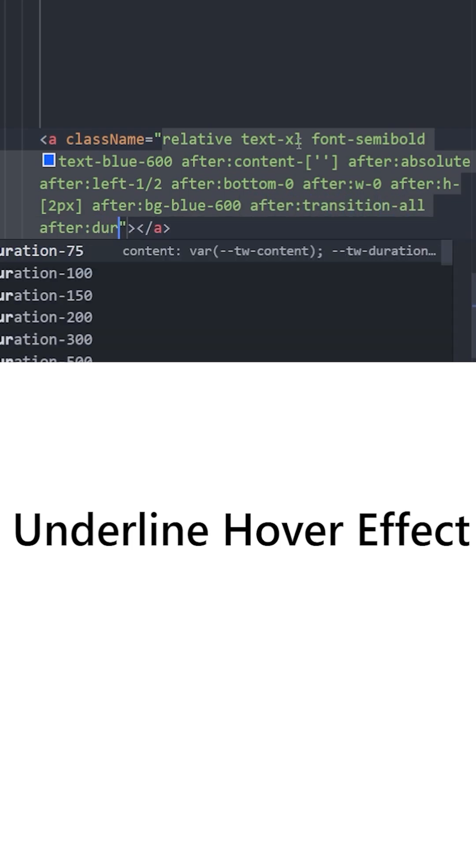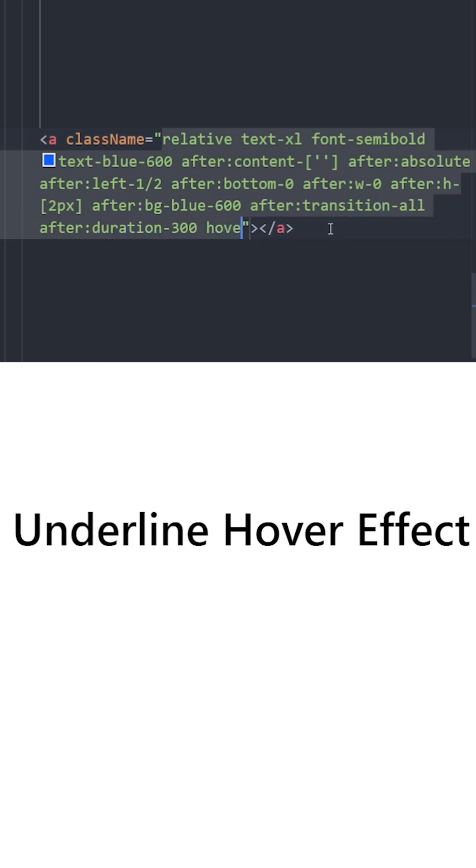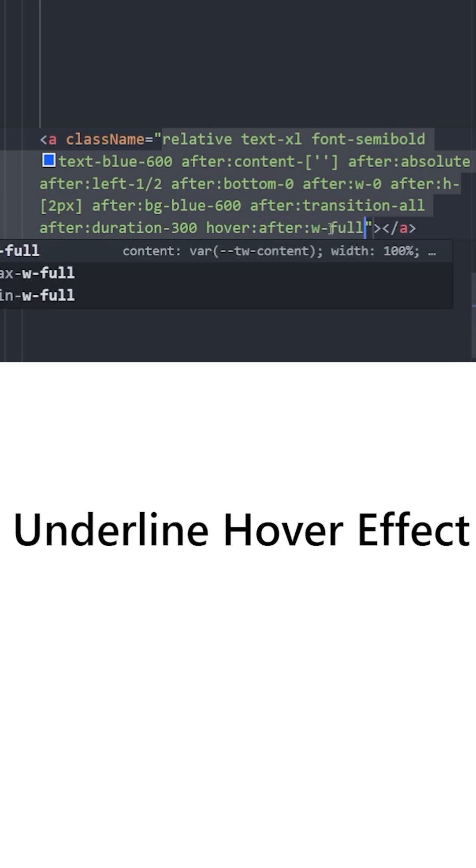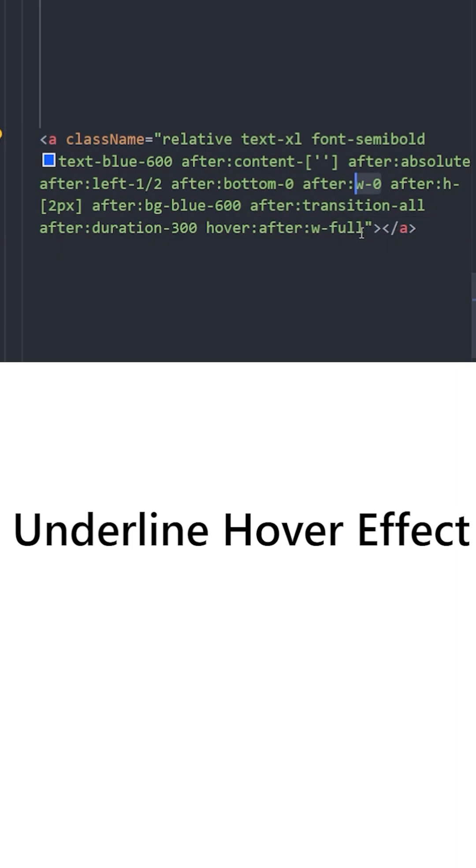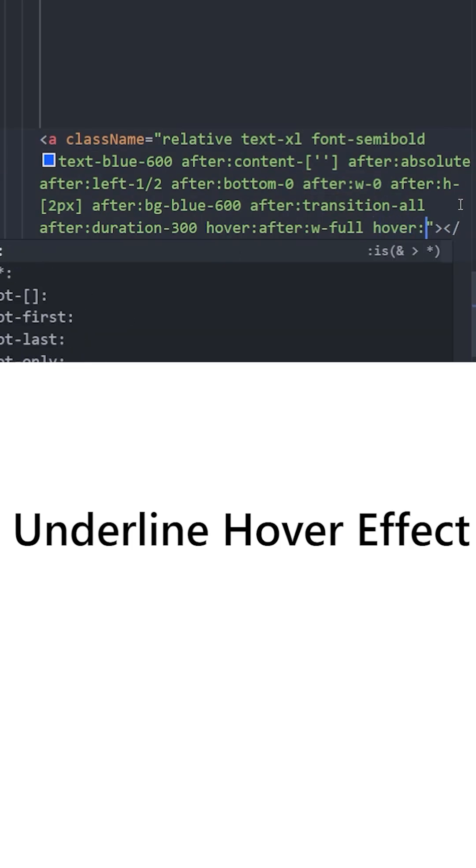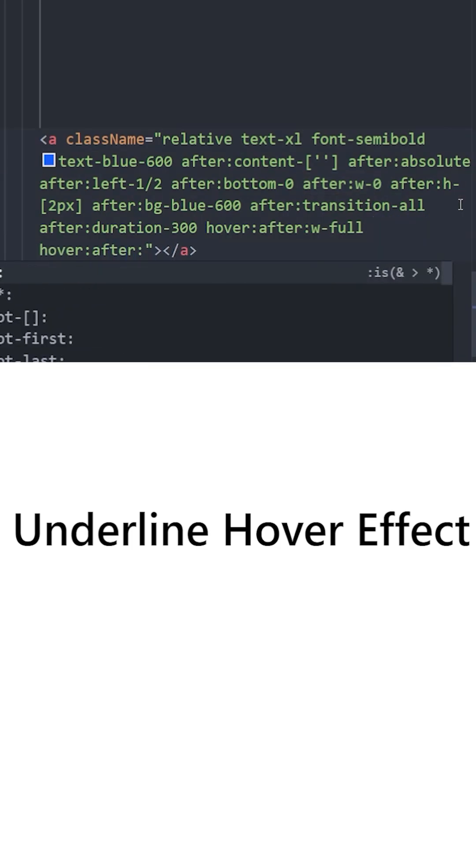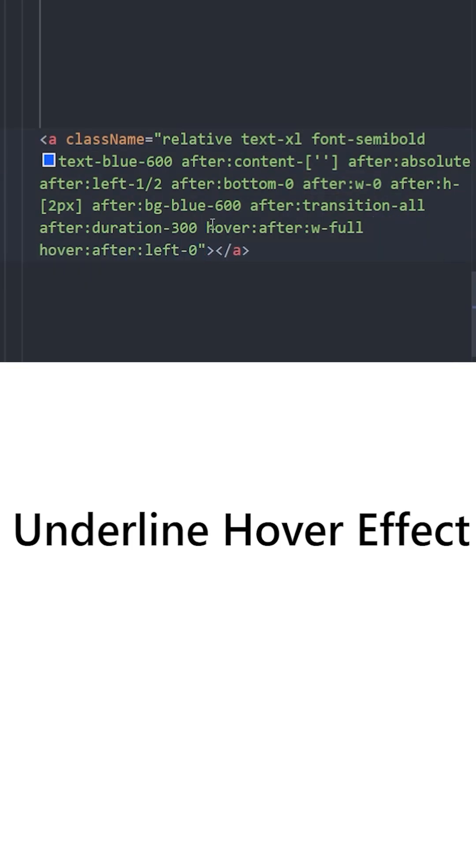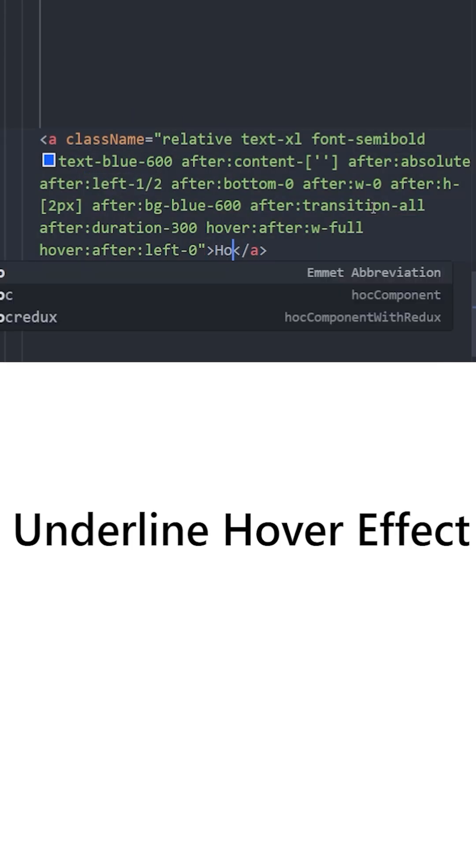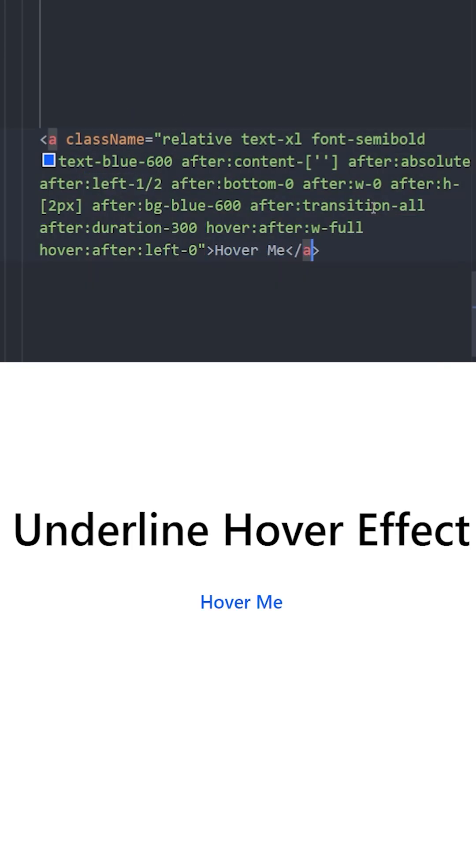a duration as well. And when you hover over this after pseudo element, gonna set the width to 100%, which was zero at the beginning. And we're also going to set its position on hover to left zero, which was left 50% at the beginning. Finally, let's write some text inside and there you go.